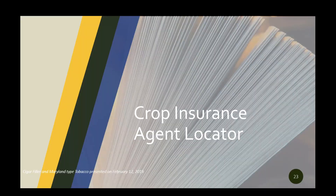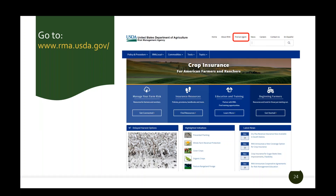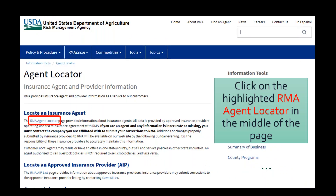To find an agent, go to the RMA website at rma.usda.gov. Click on "find an agent" located at the top of the screen. It will take you to an agent locator tool, which allows you to search by distance, crop, language, or agent name.